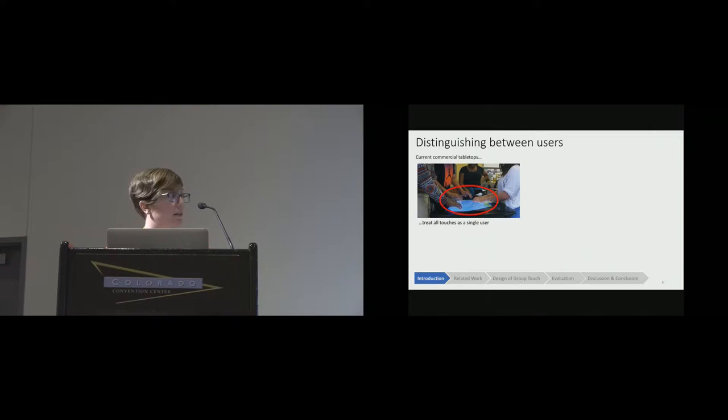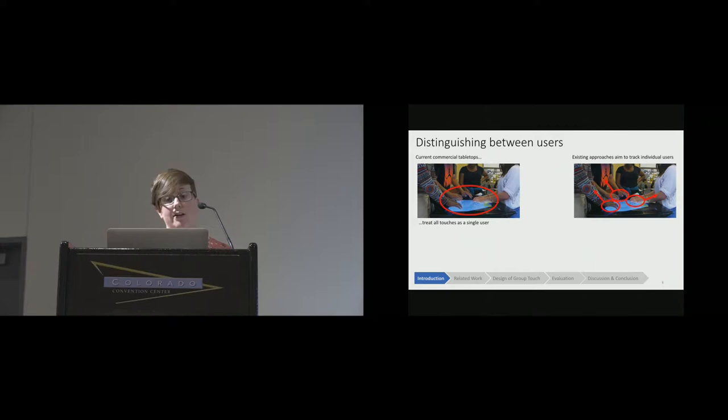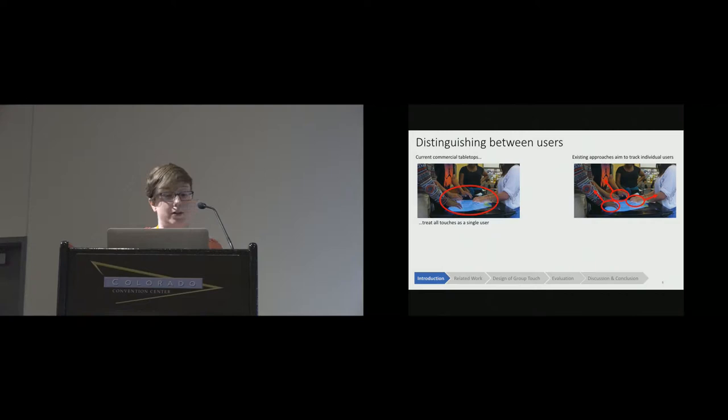We needed an approach to distinguishing between users that was appropriate for these classroom settings given these challenges and constraints. There are a number of existing approaches to distinguishing among users on FTIR tabletops. Several of these approaches actually aim to track and identify individuals by matching touches to specific users. While that makes them really powerful, these approaches also either rely on external sensors which require extra management, or they restrict how users can interact with the screen, requiring some compliance from them.